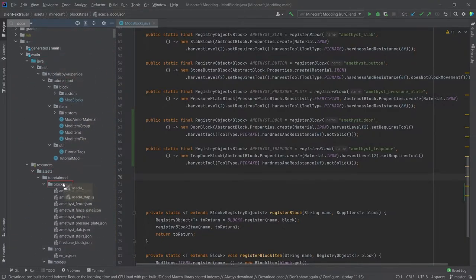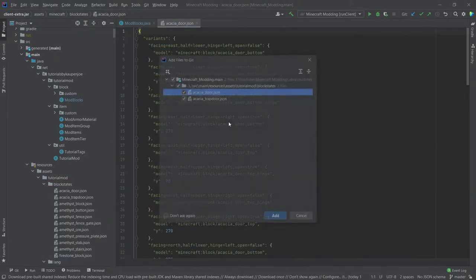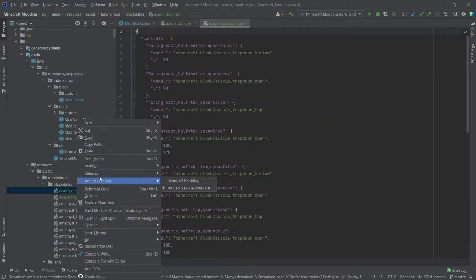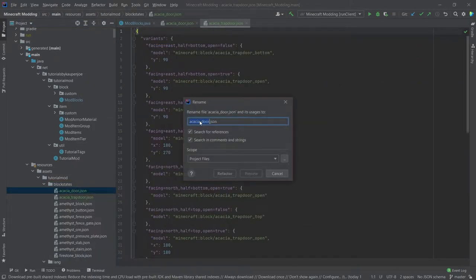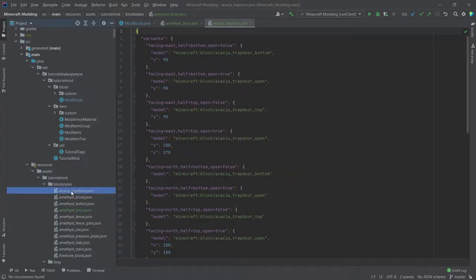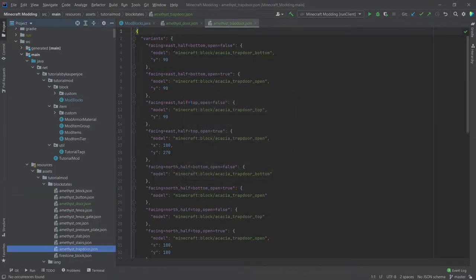So we're going to copy over the acacia door and the acacia trapdoor to our block states right here. First of all, of course, rename, right click, refactor, rename, amethyst door and then the other one as well, amethyst trapdoor.